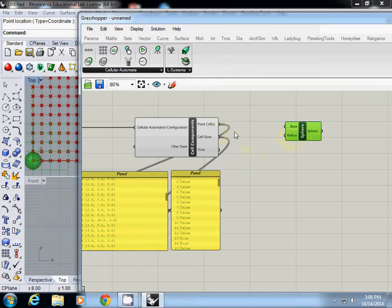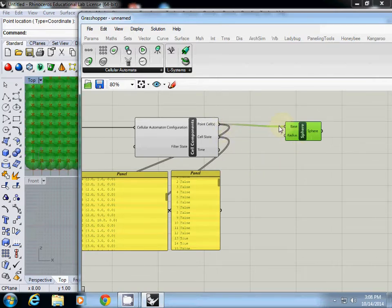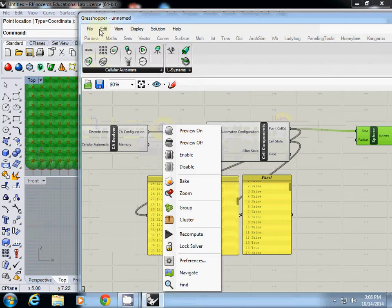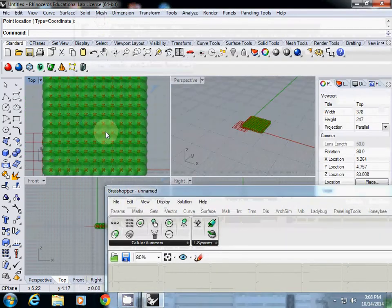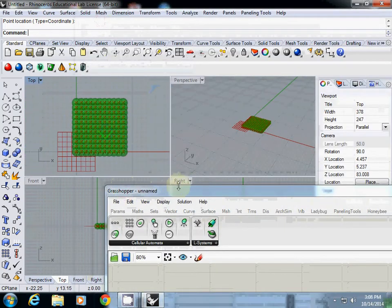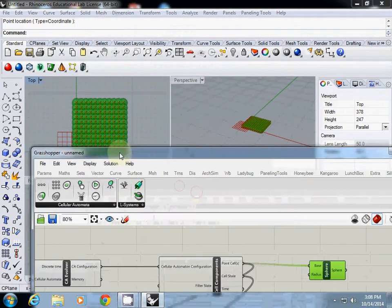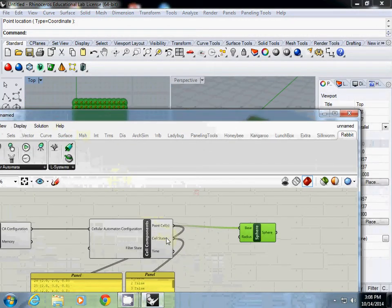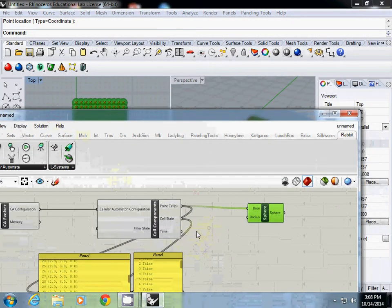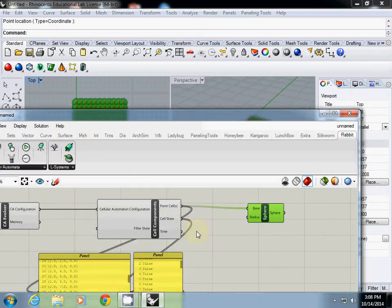So I'm going to use a point cell which is the center coordinate. So now you see that everything is populated. And now I'm going to use this cell state true and false to really select which one is alive and which one is dead.